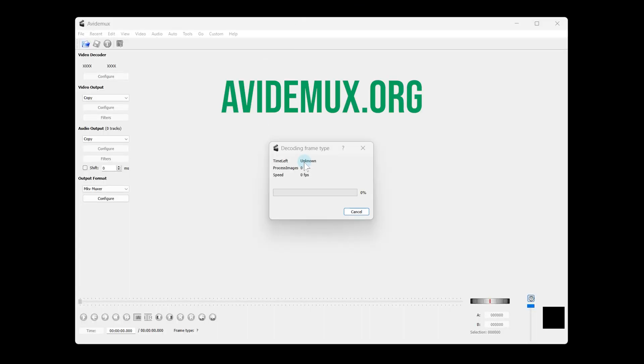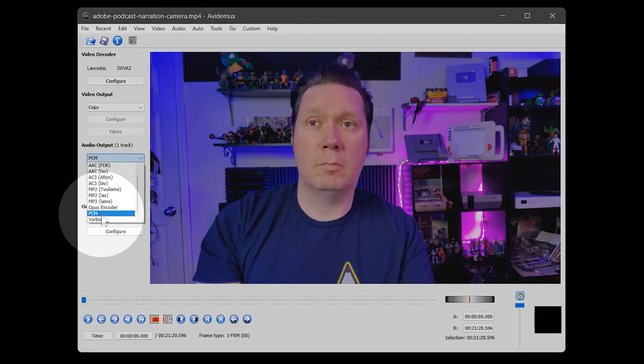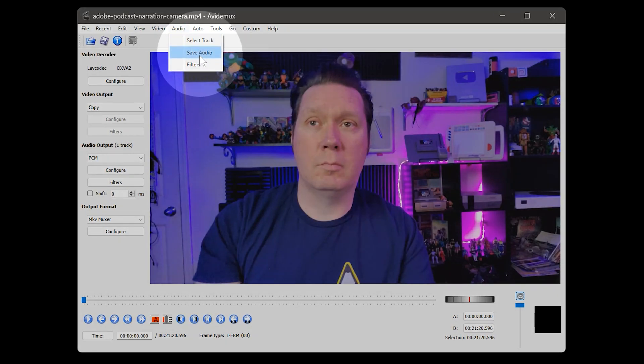The proper way to extract audio would be to put it into a different container without re-encoding it. AvidMux is one such example of a free application that can do that. I simply open the video and choose PCM for WAV or MP3 under the audio output setting, then separate the audio from the video in the menu. Without having to wait for a re-encoding, I instantly get the audio file in its original quality. This is my preferred method.